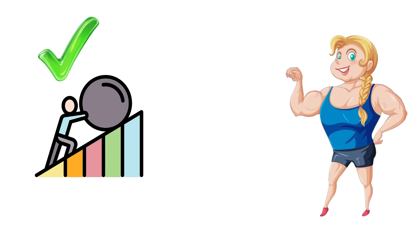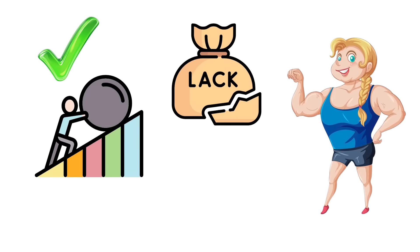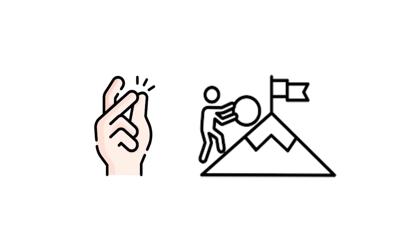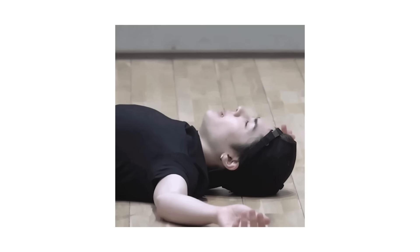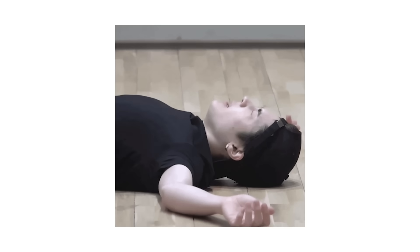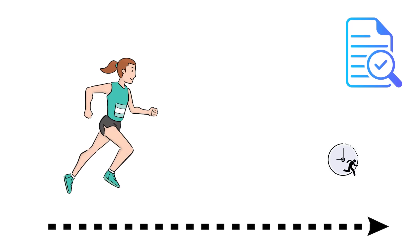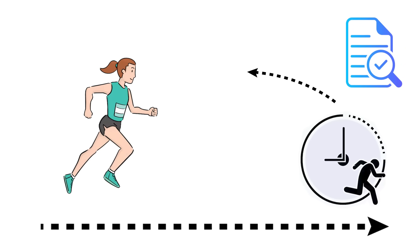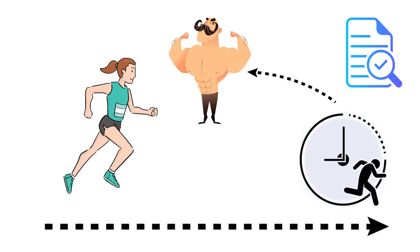Sure, they may struggle to add bulk, but what they lack in visible muscle, they make up for in persistence. When everyone else stops to catch their breath, the ectomorph is still moving, proving that endurance always outlasts size.